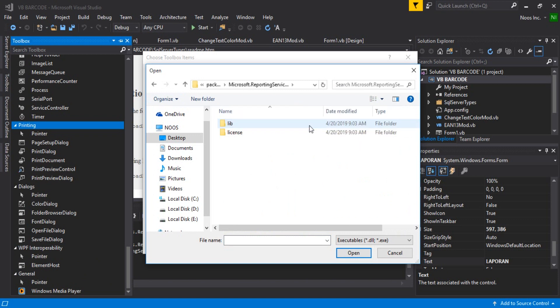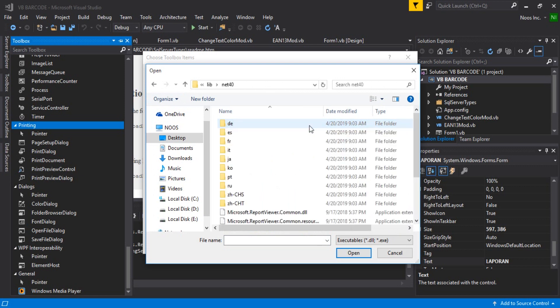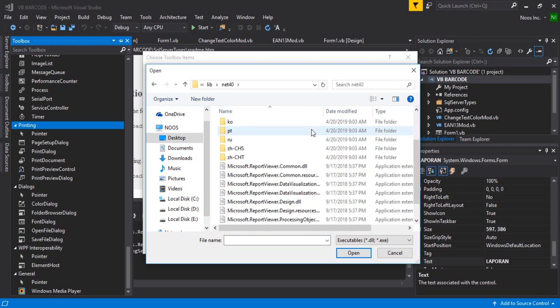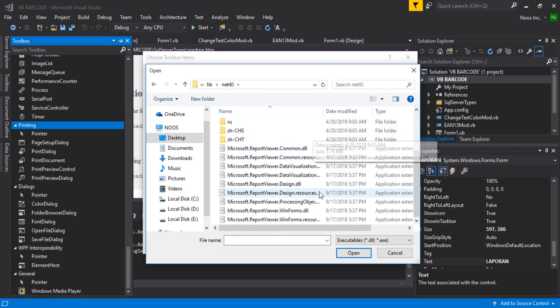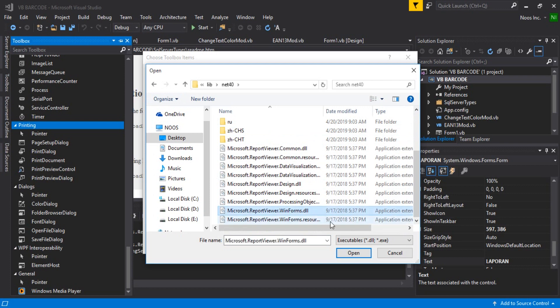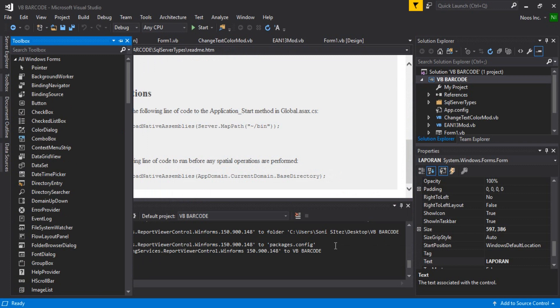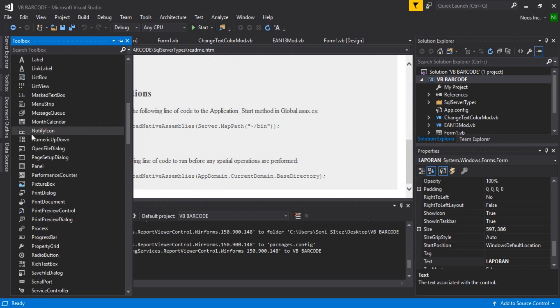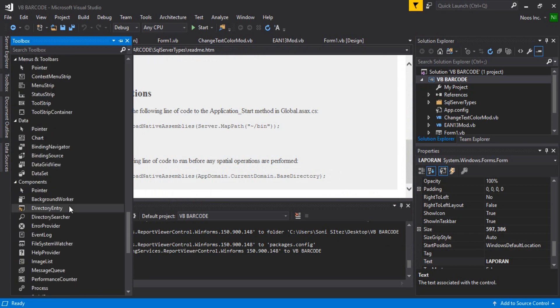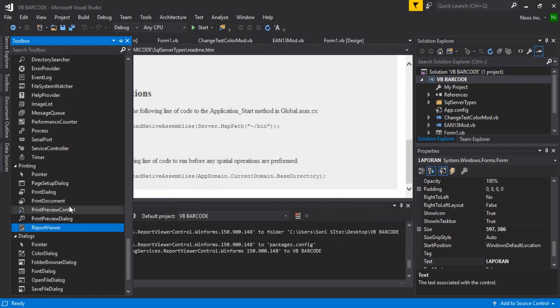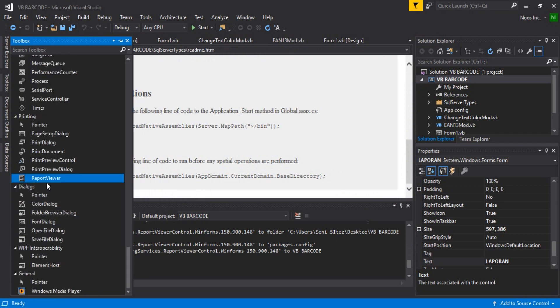You can choose Lib and you'll find Microsoft Report Viewer Windows Forms. Click OK here. This is